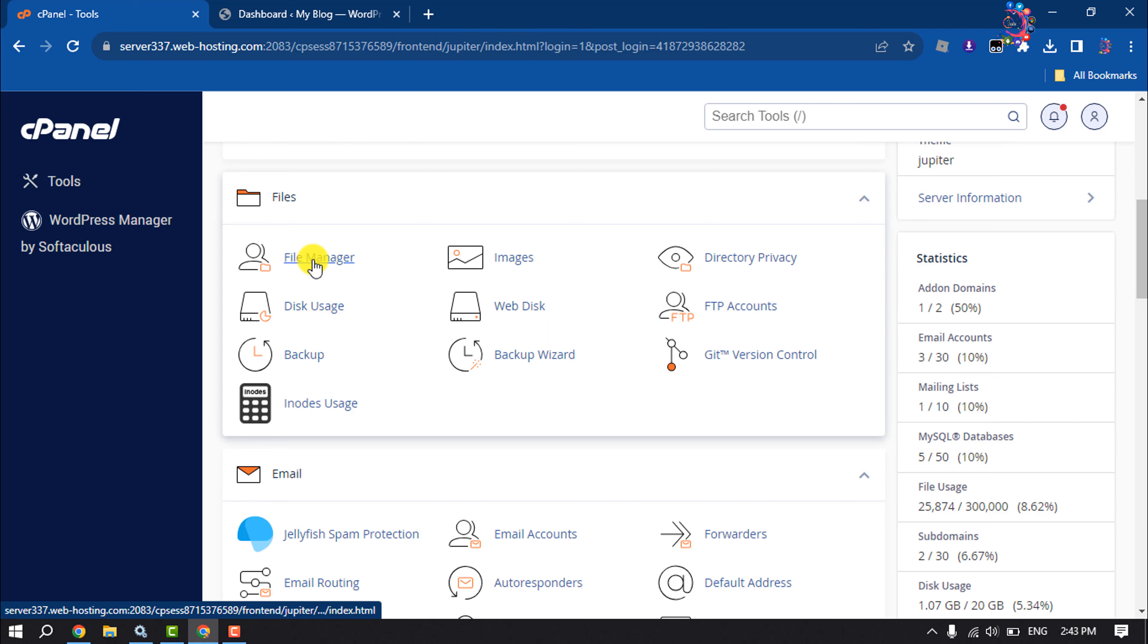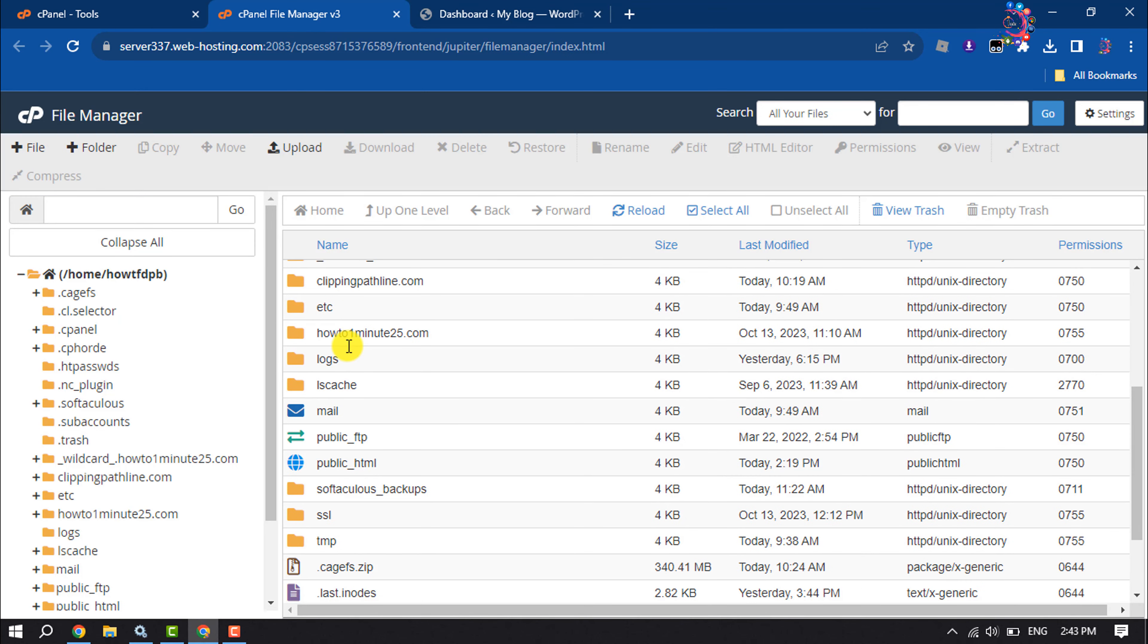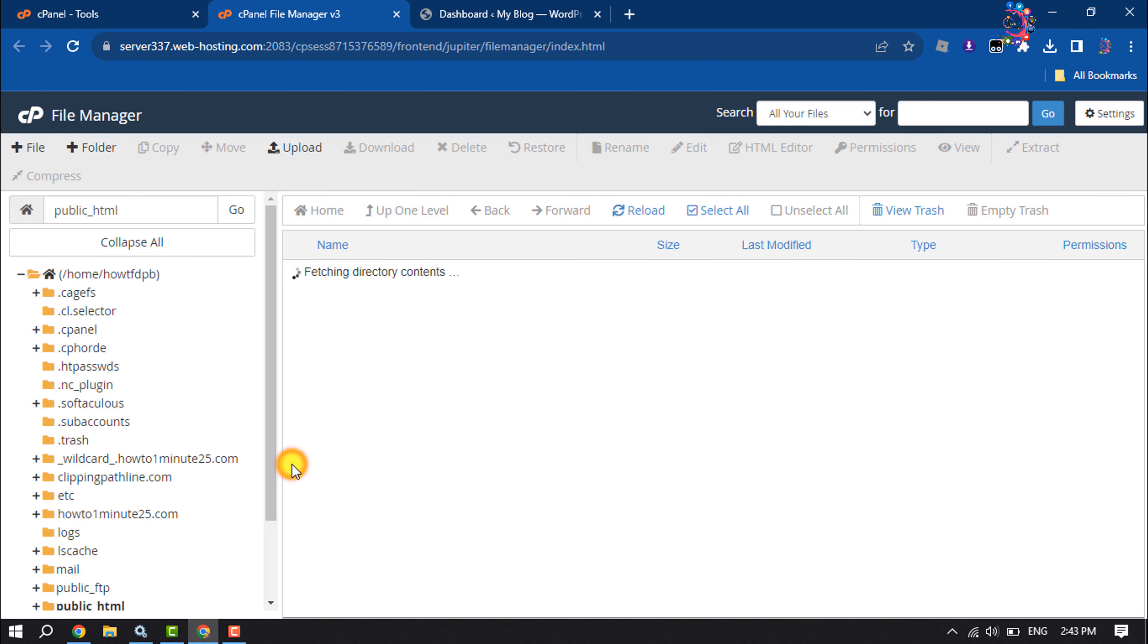Open File Manager, and here navigate to your WordPress website folder and open it.